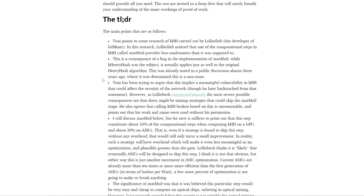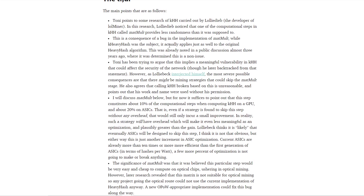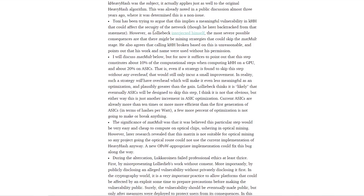One of the Kaspa developers responded a couple of days ago. The TL;DR points out research on K-Heavy Hash carried out by Lolly Deeb — I think that's the developer of lolMiner. They noticed that one of the computational steps in K-Heavy Hash called the matrix multiplication provides less randomness than it was supposed to, which is a consequence of a bug in implementation. While it applies to K-Heavy Hash, it also applies to the original Heavy Hash algorithm it's built on. This was already noted in public discussion almost three years ago and was determined to be a non-issue.